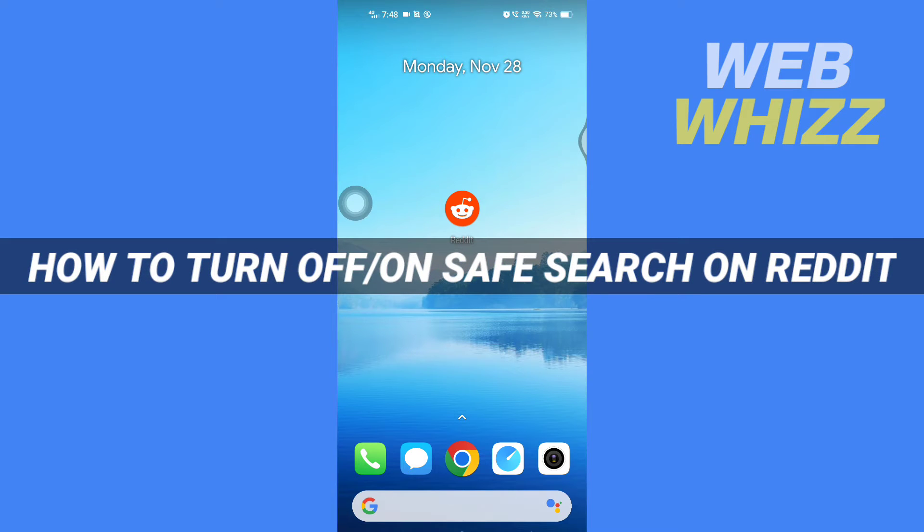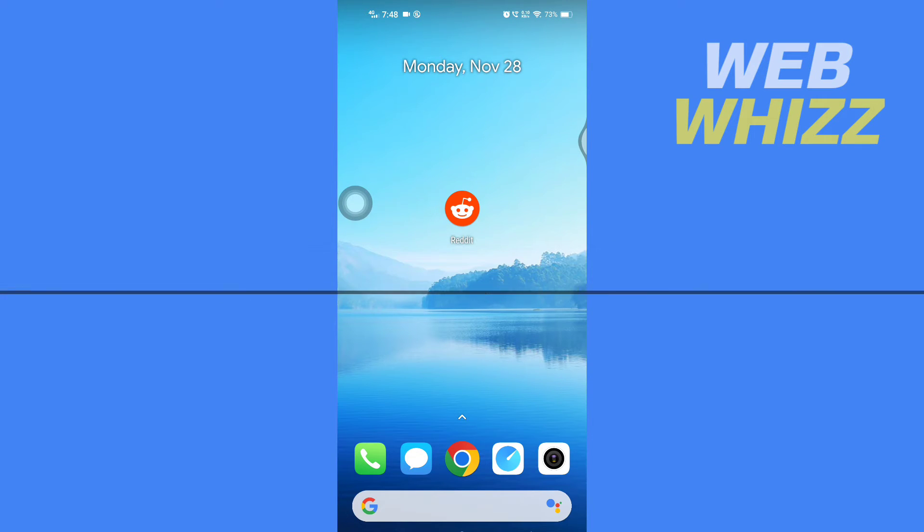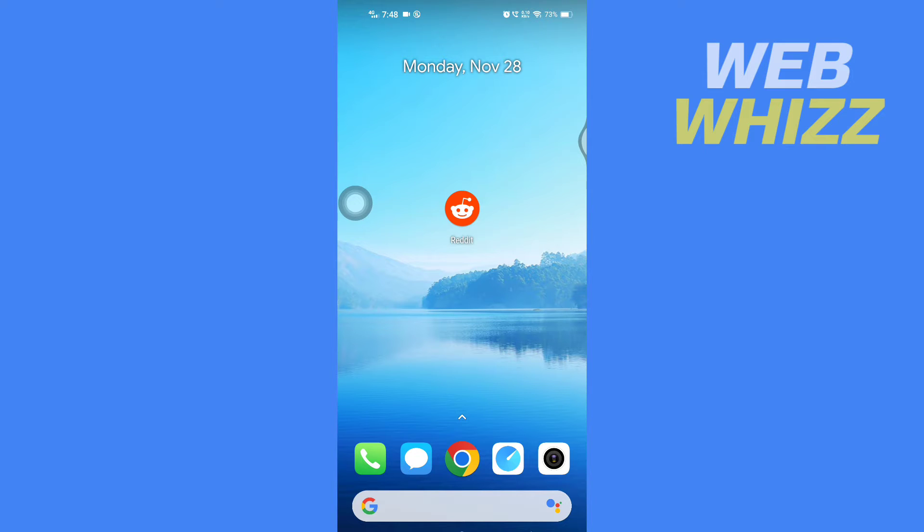How to turn off and on safe search on Reddit. Hello and welcome to our channel Webviz. In this tutorial, I'm going to show you how you can easily turn off or on safe search on your Reddit app.